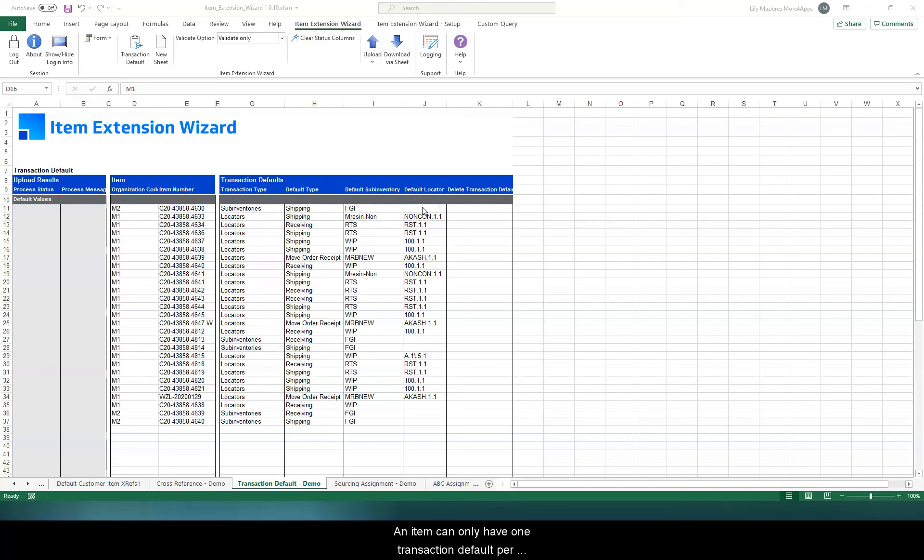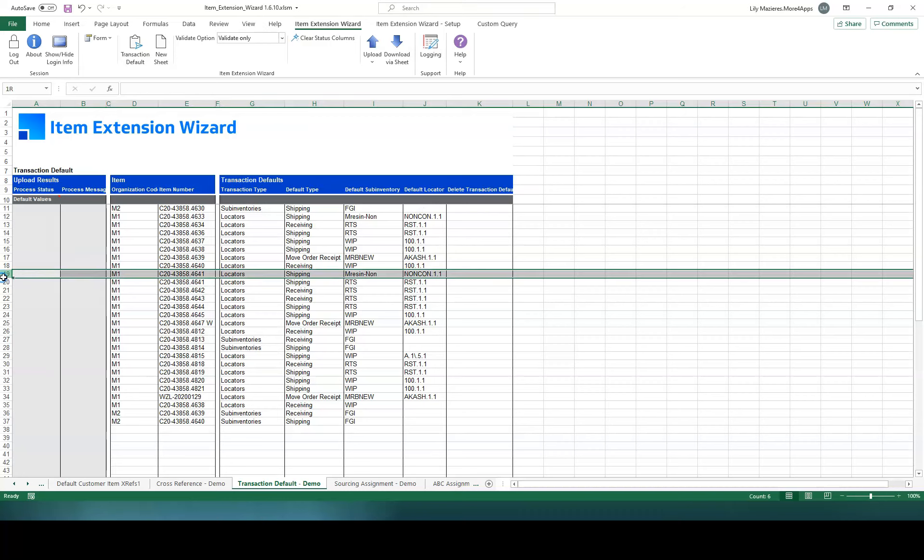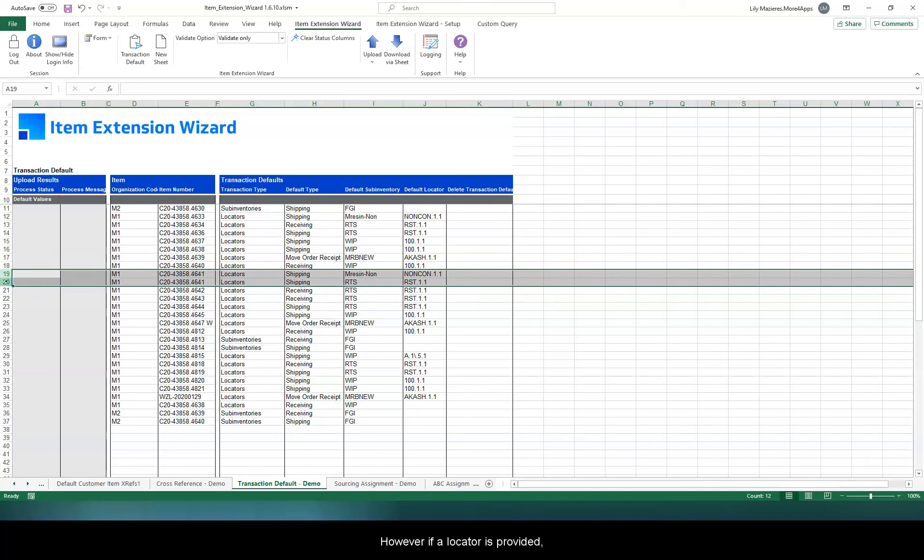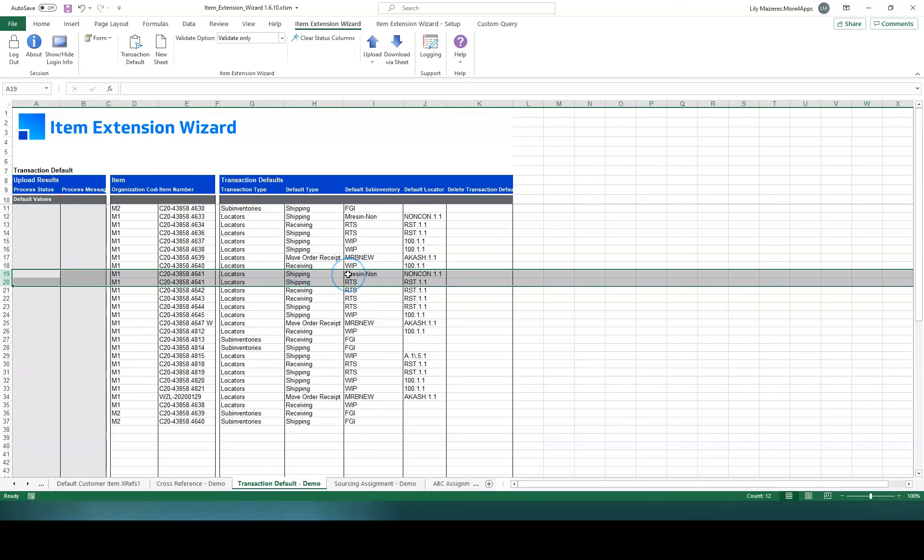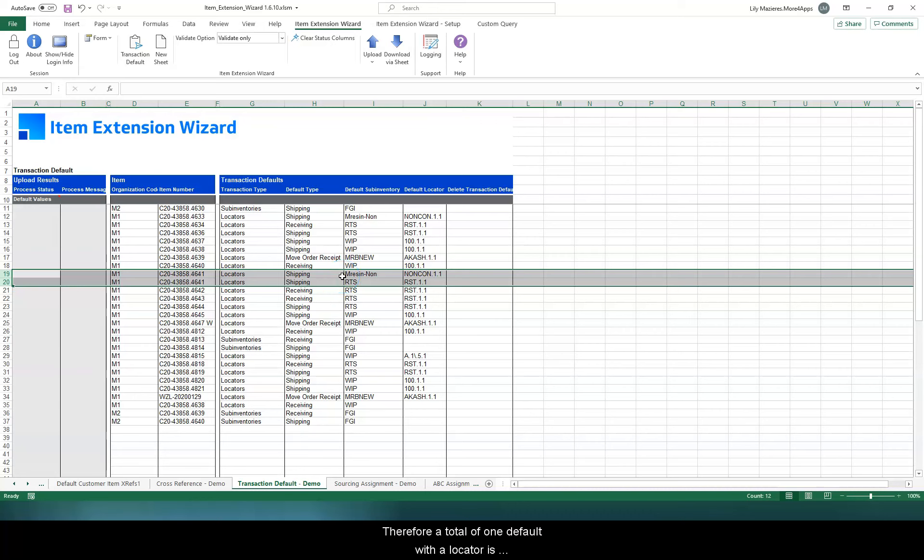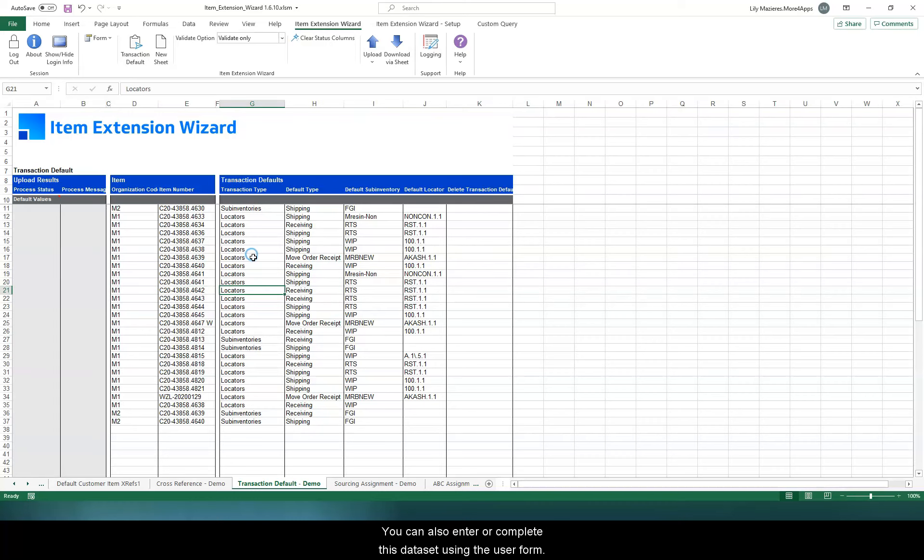An item can only have one transaction default per organization and transaction type. However, if a locator is provided, then an additional default per organization, transaction type and locator is allowed. A different subinventory is also allowed for this second default. Therefore, a total of one default with a locator is allowed and another without a locator is allowed.